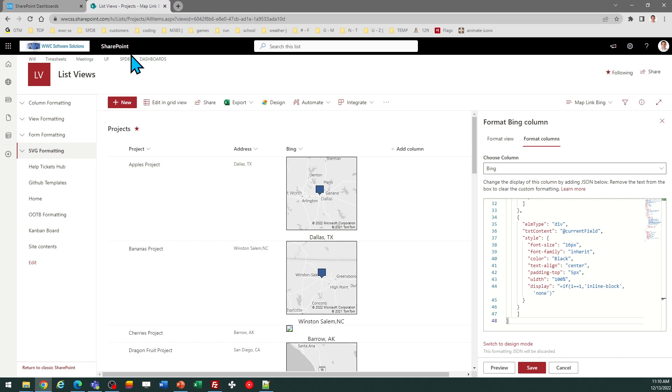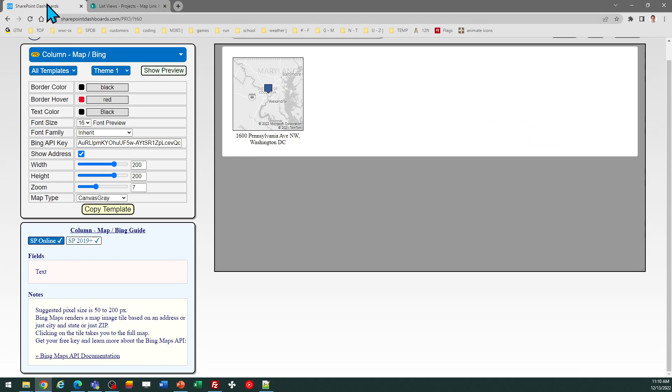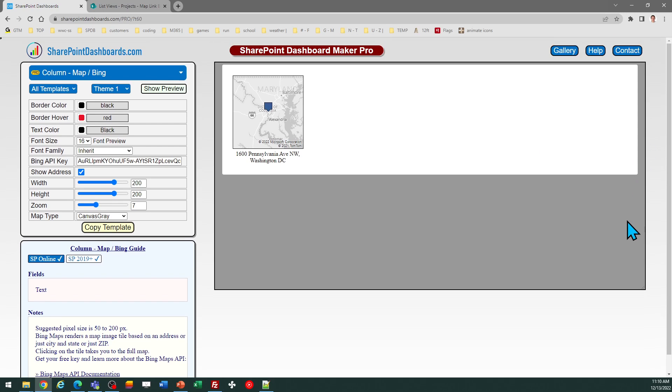Hopefully you find that useful. If you're interested in showing maps inside your SharePoint environment based on location data, this is a really easy to use template. I also want you to know you can use Google Maps as well. There are additional templates for Google Maps.